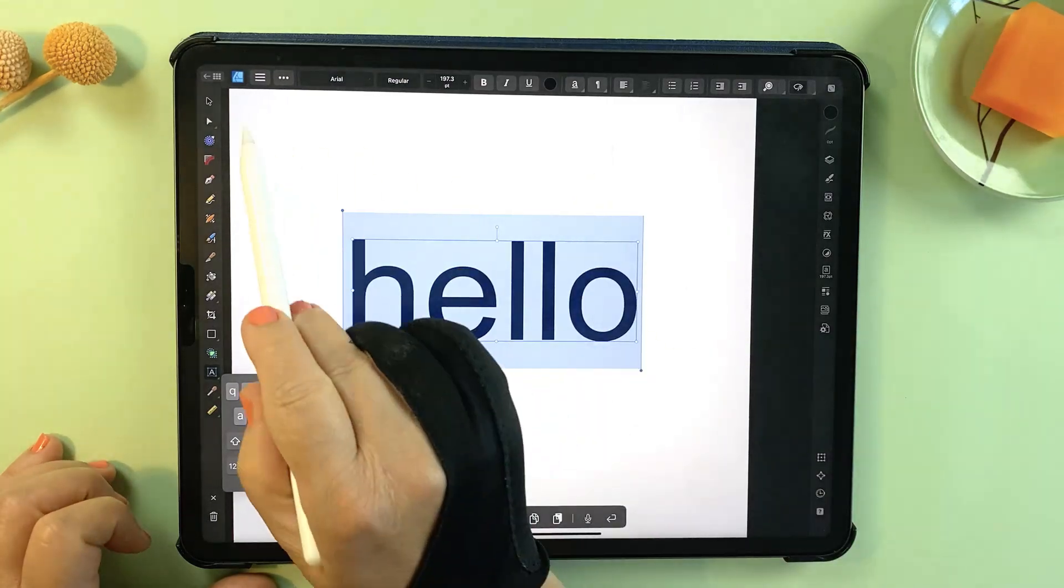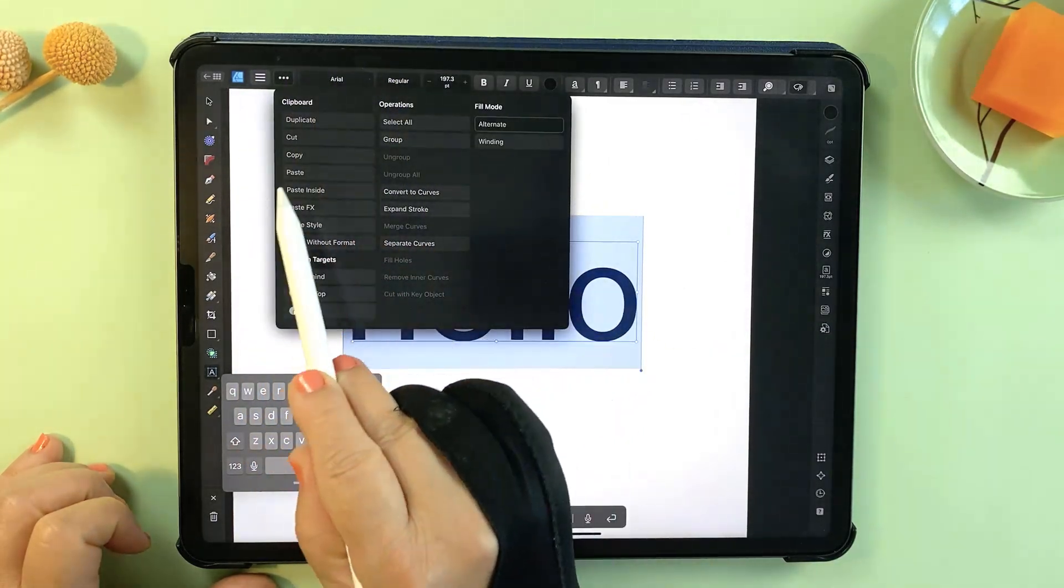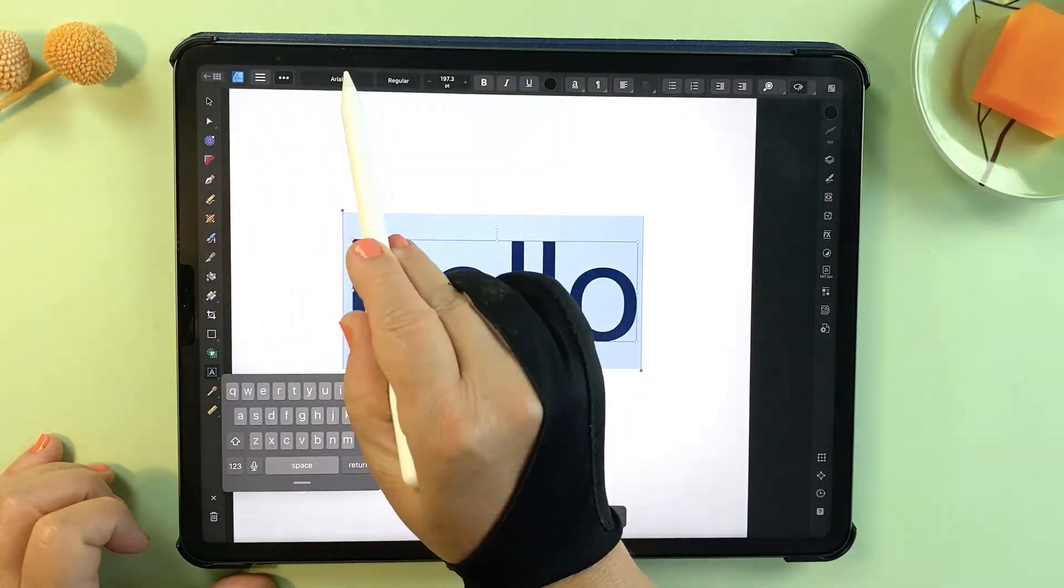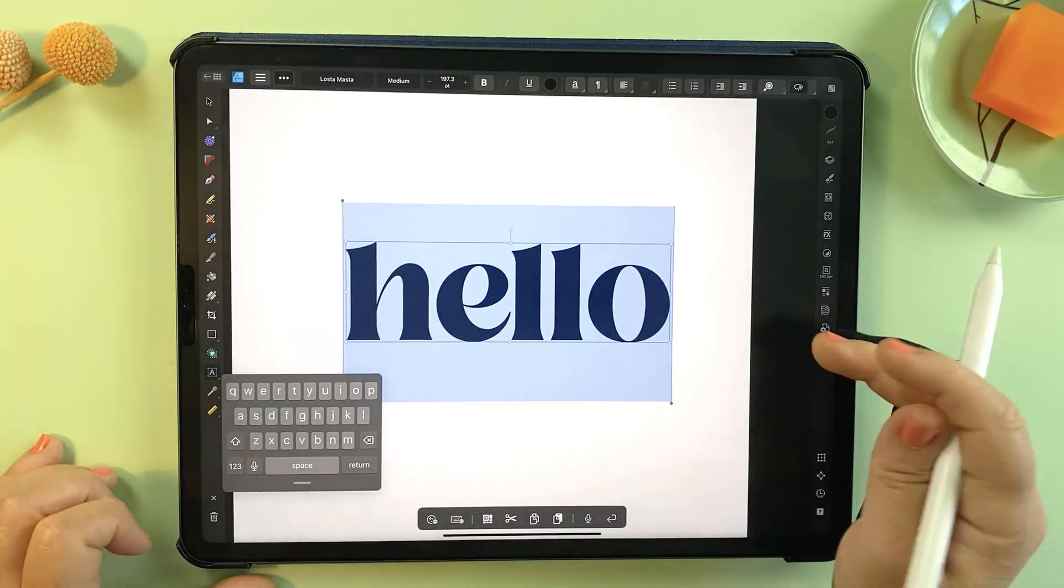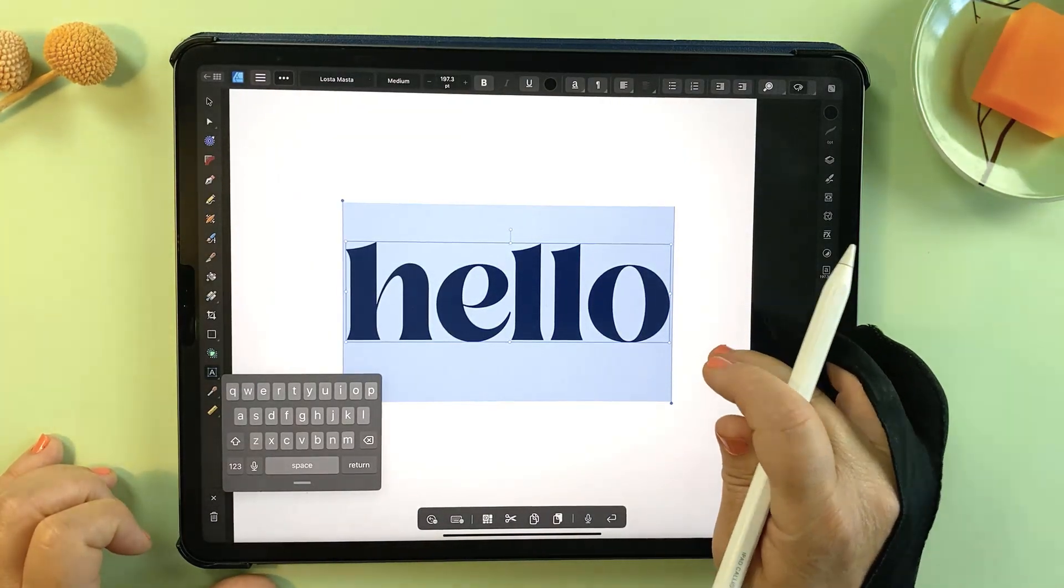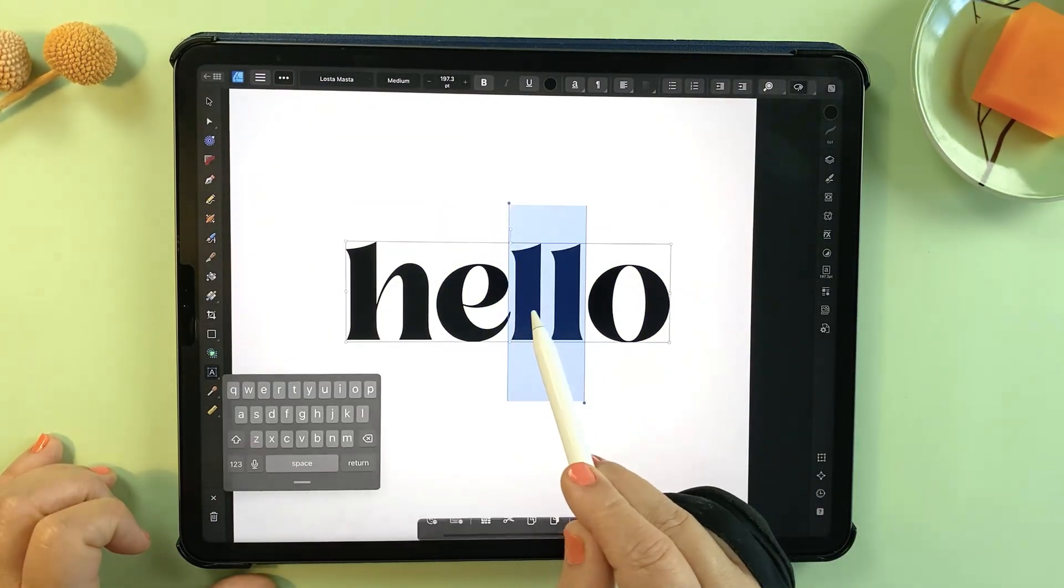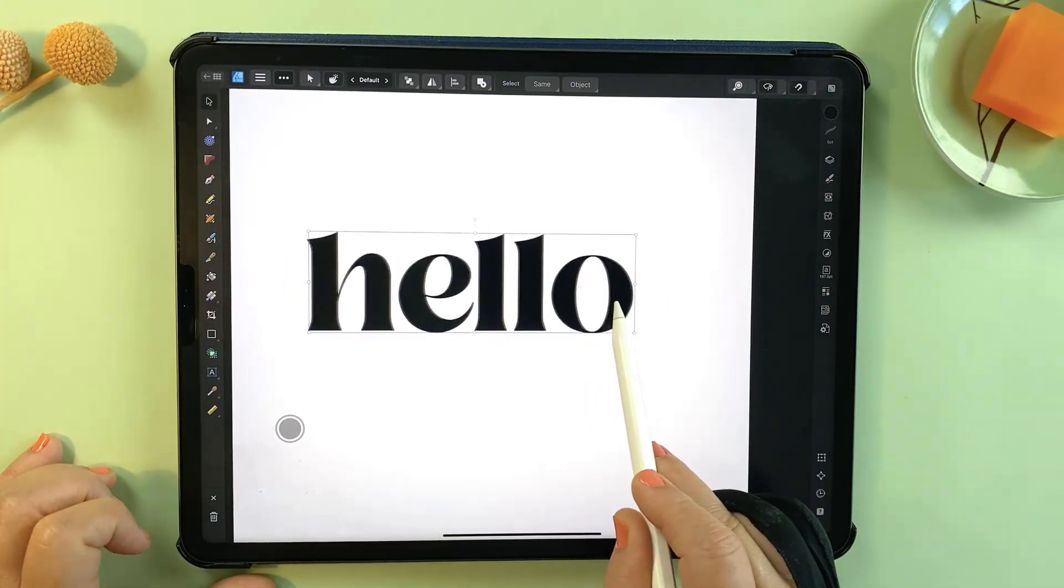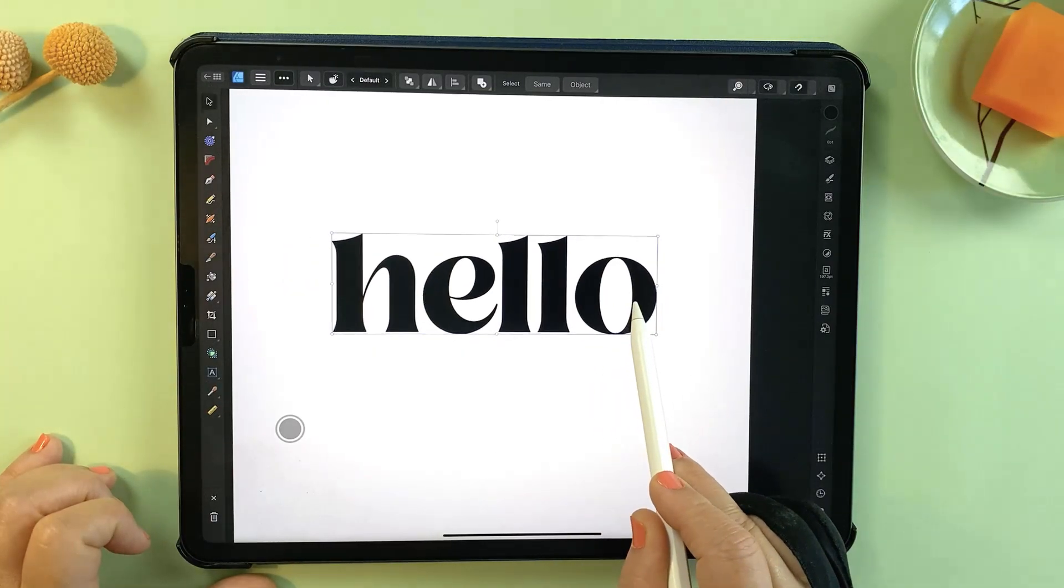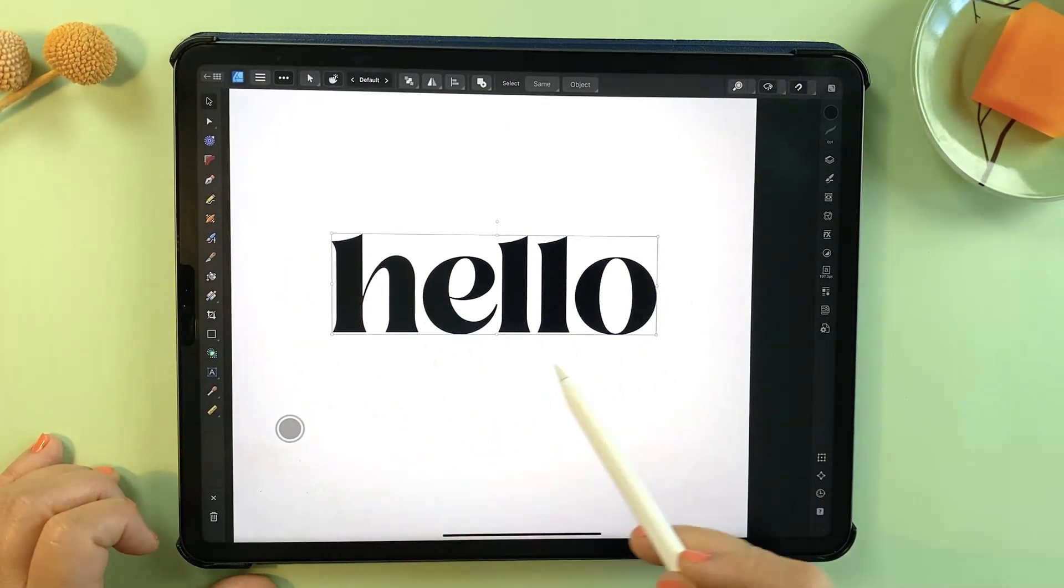Most iPad apps, including Procreate, ignore these alternate characters and only provide the standard font set. But Affinity stands out because it gives you full access to everything a font has to offer, and it does this in a really user-friendly way.